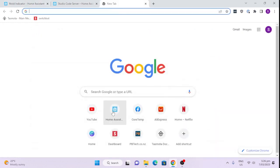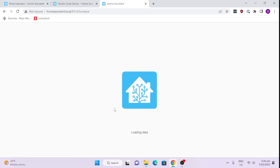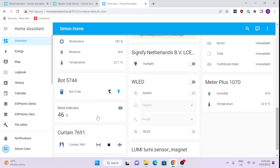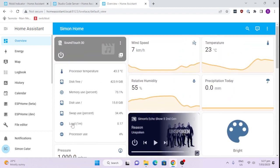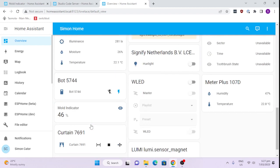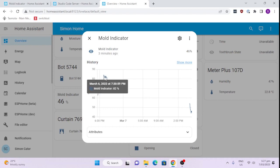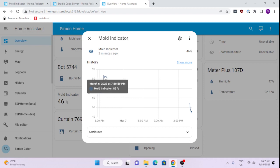If we have a look at our Home Assistant currently we can see that the mould index is sitting at 46%, and that's because it's a nice sunny day and the relative humidity is sitting nice and low today at 55% with 23 degrees outside. That's why we've got a low risk at the moment, but if we look at our graph you can see here that at seven o'clock last night it was at 83%, so you can see how much it can vary between the day and night time.